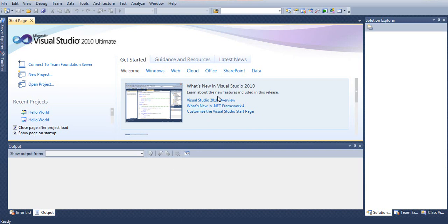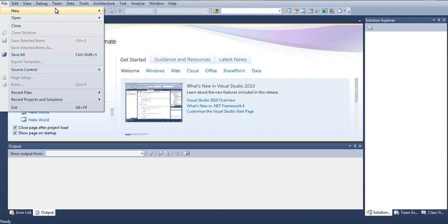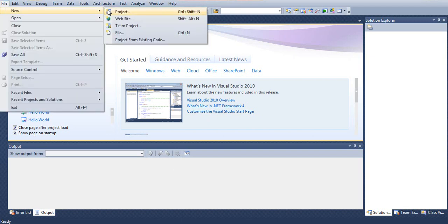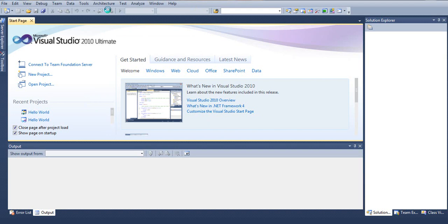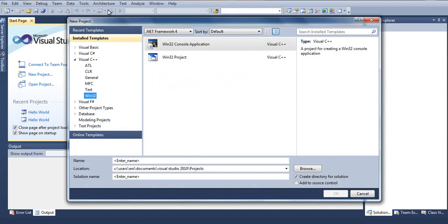So feel free to use any of those if you wish. Let's get started. First, we must create a new project. We can either do that by clicking down here on 'New Project' or going to File, New, and Project. Once it loads, under Visual C++ we must click on Win32, and then here on Win32 Console Application.